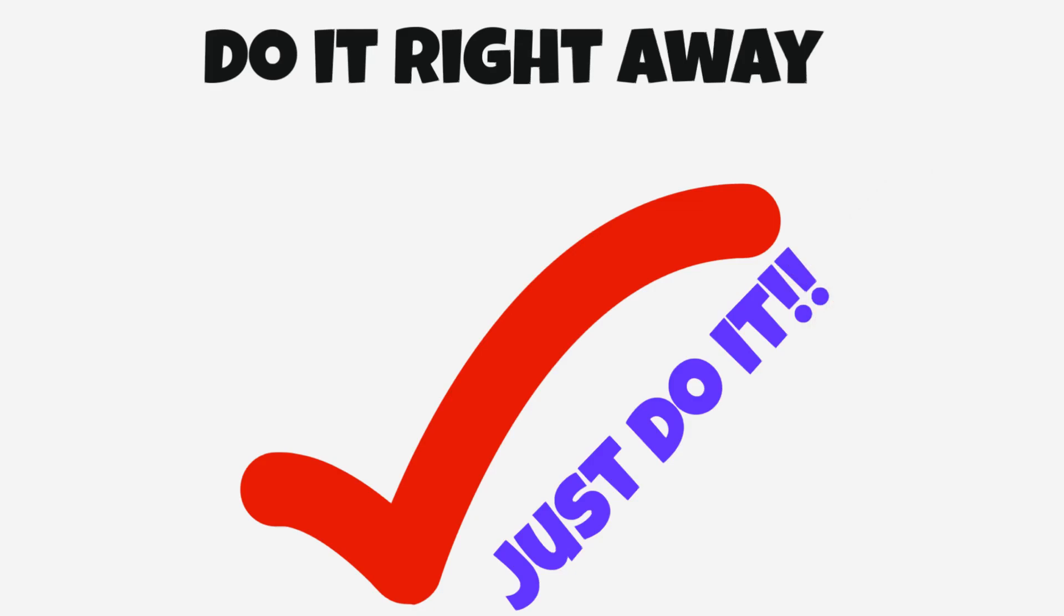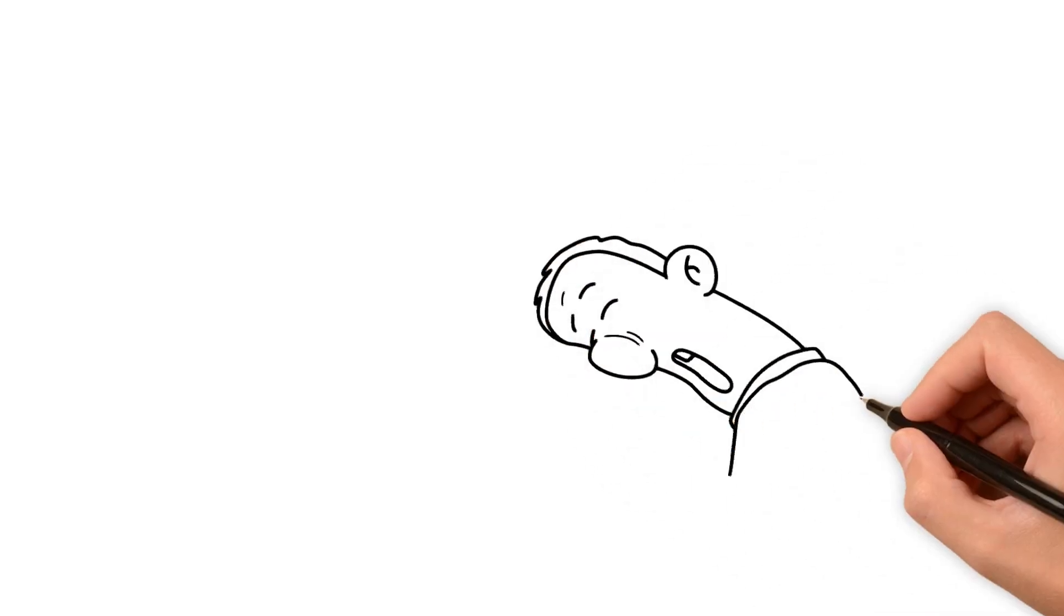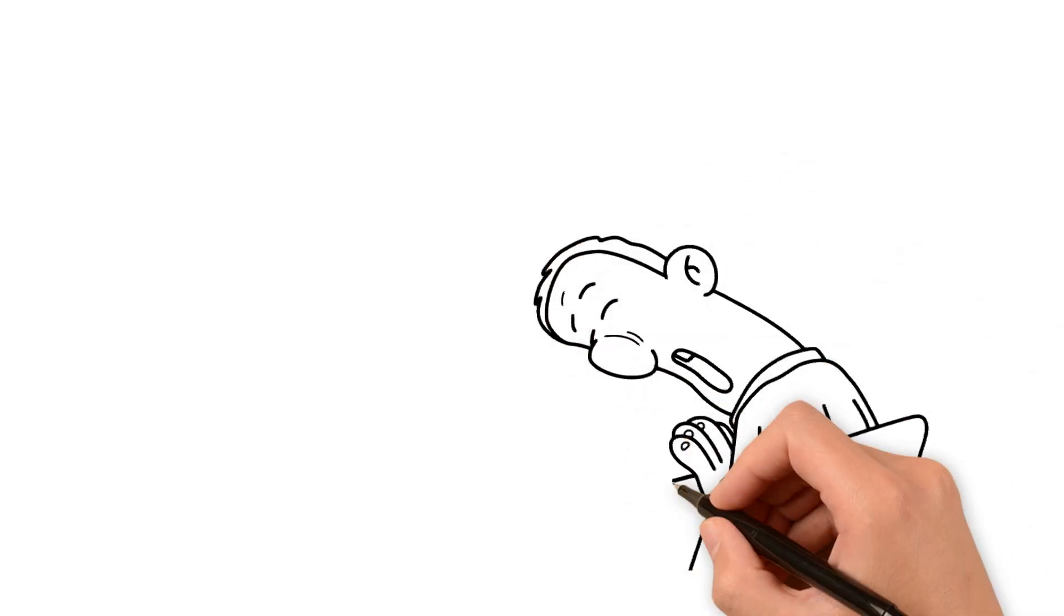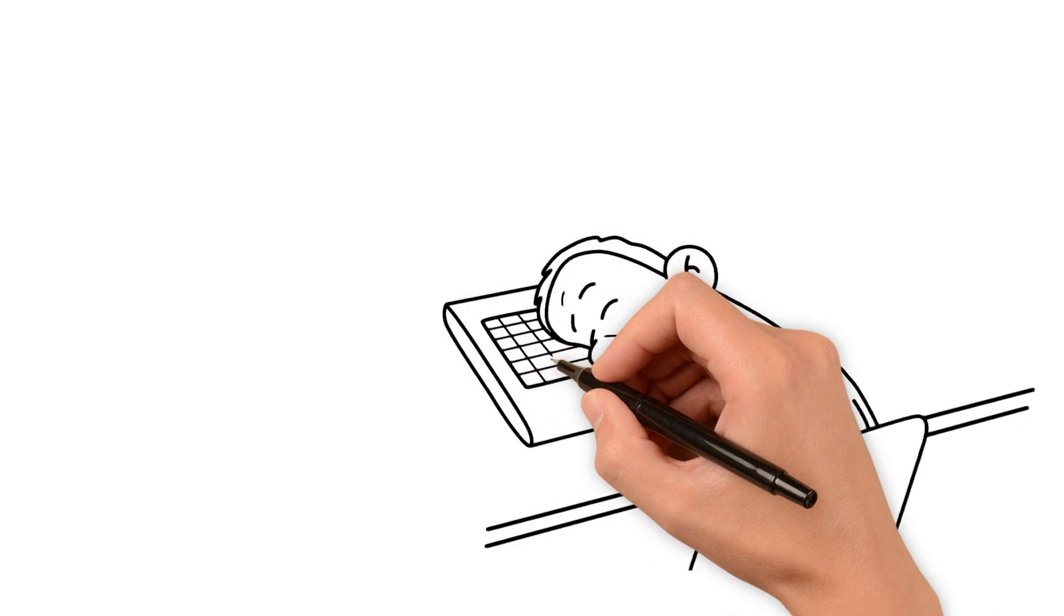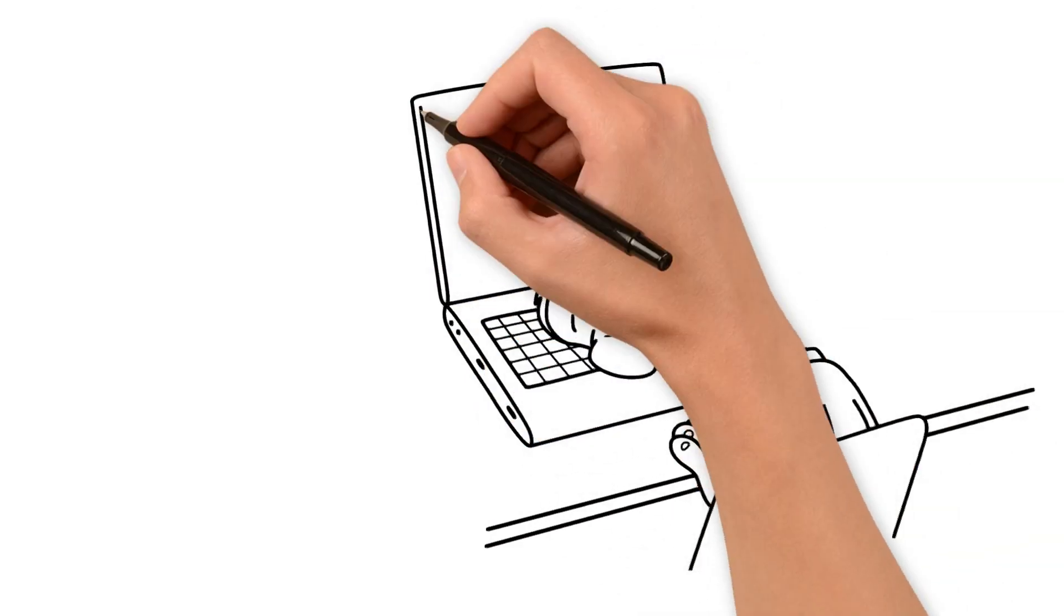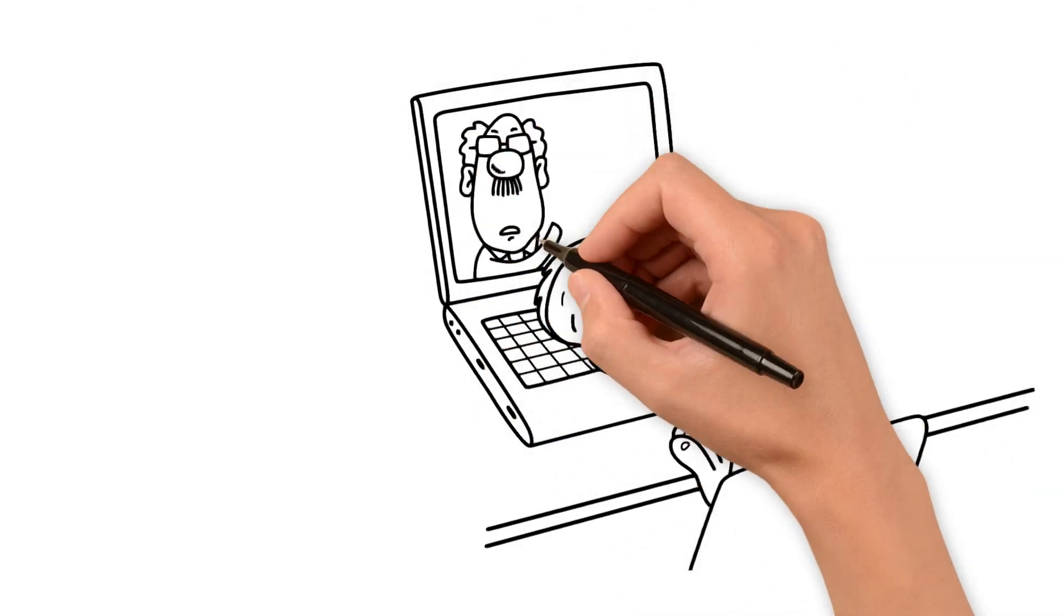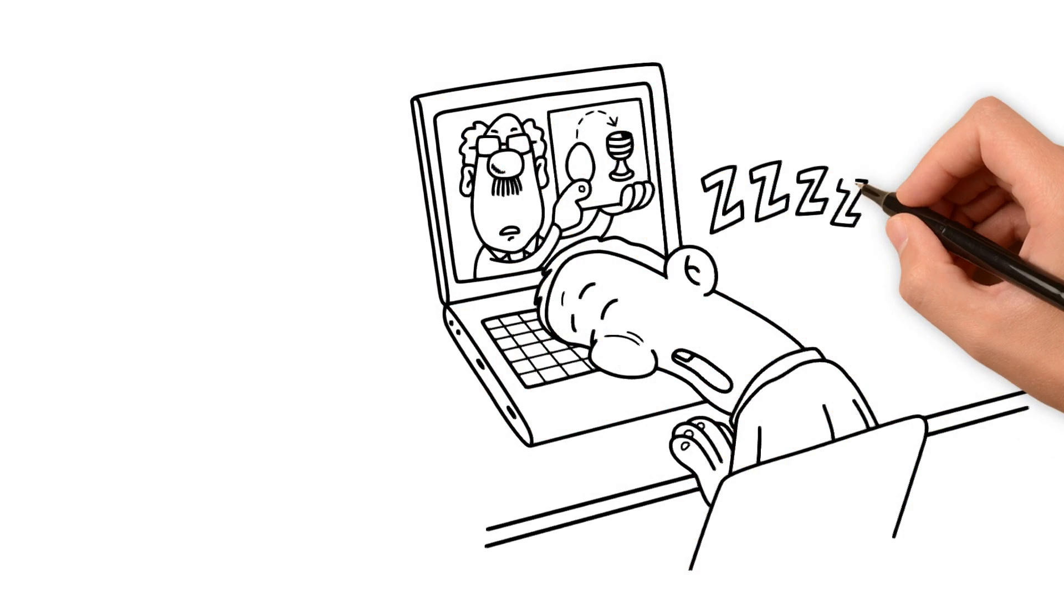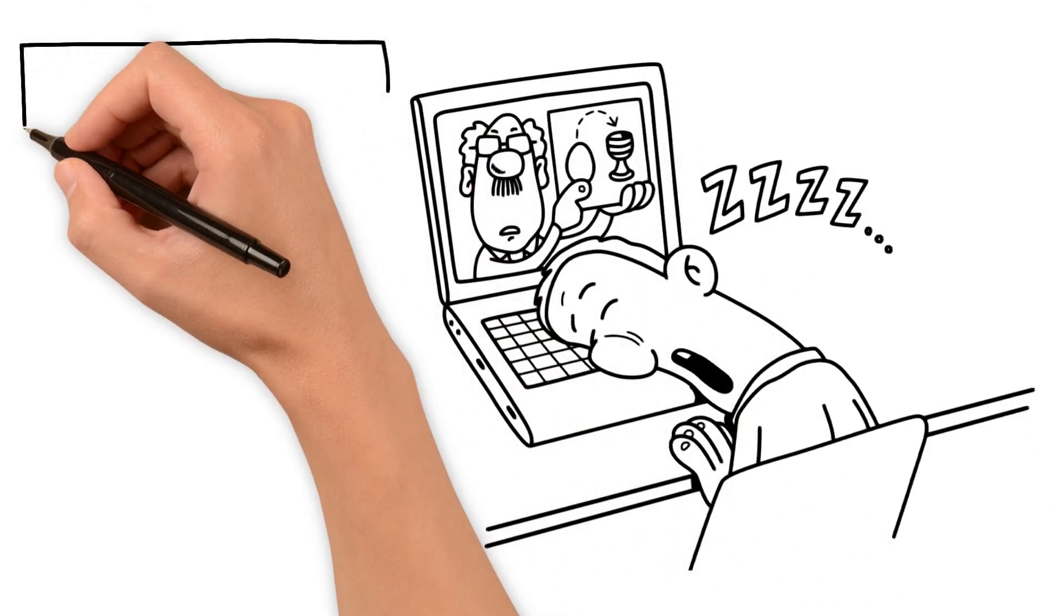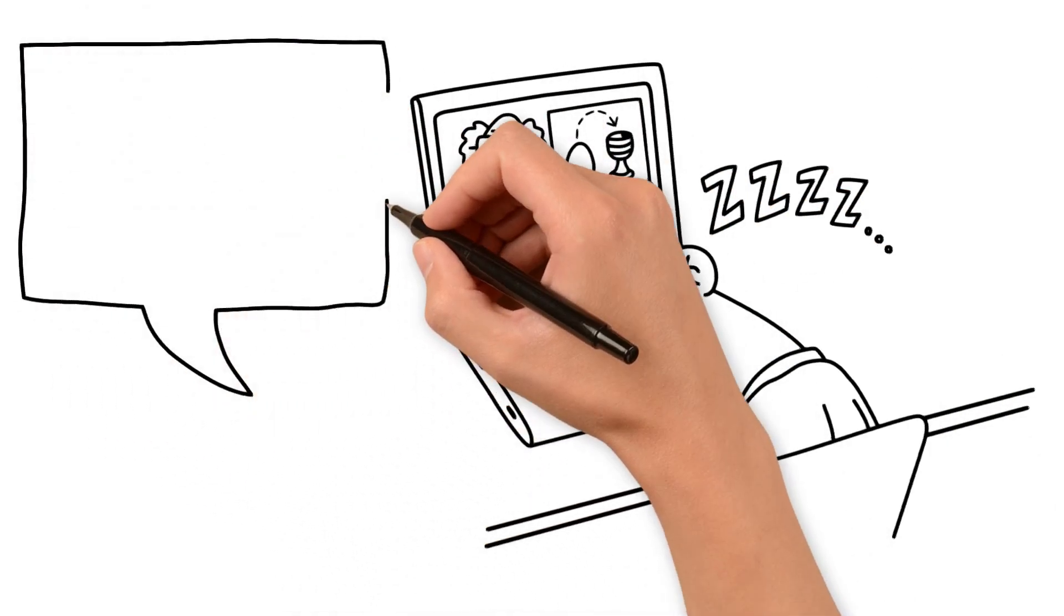Next up, we have the 'I'm too busy' excuse. We all have 24 hours in a day, and some people seem to be able to accomplish so much more than others. Why? Because they prioritize their time.